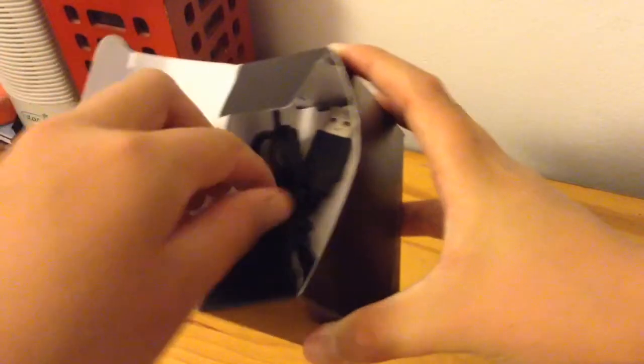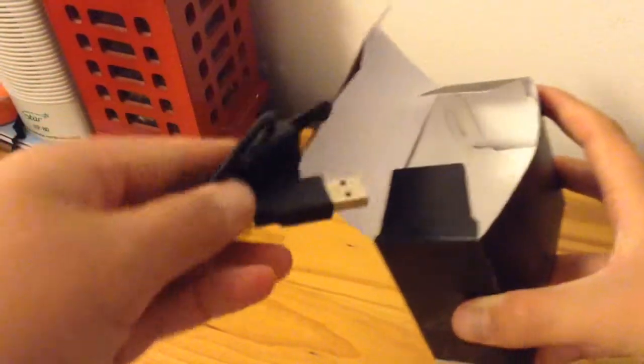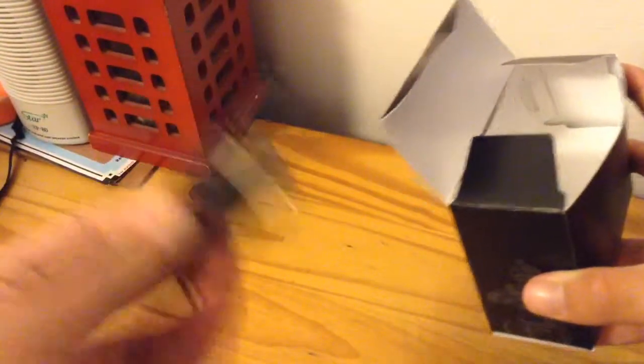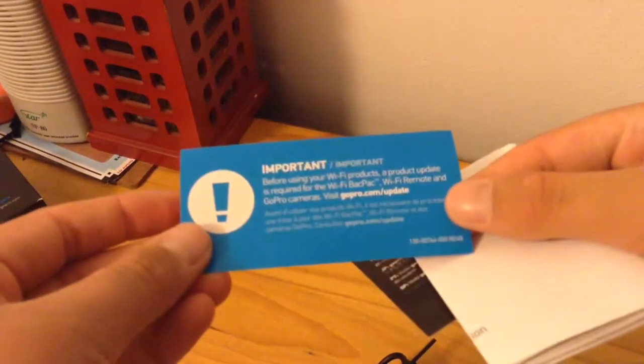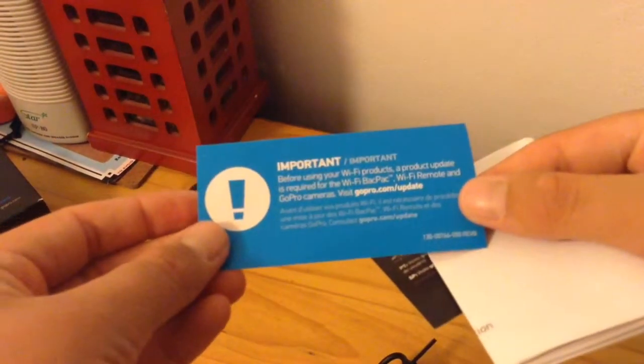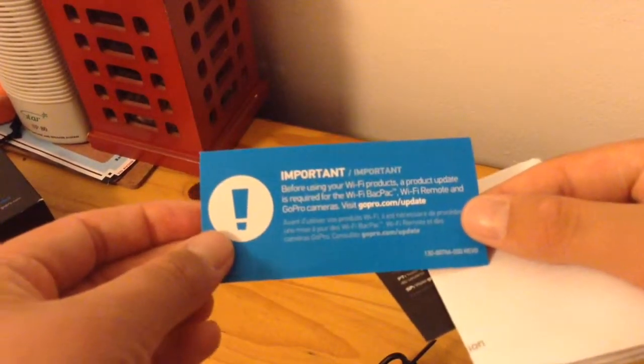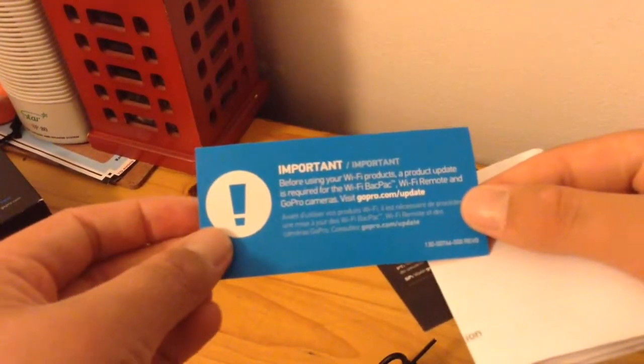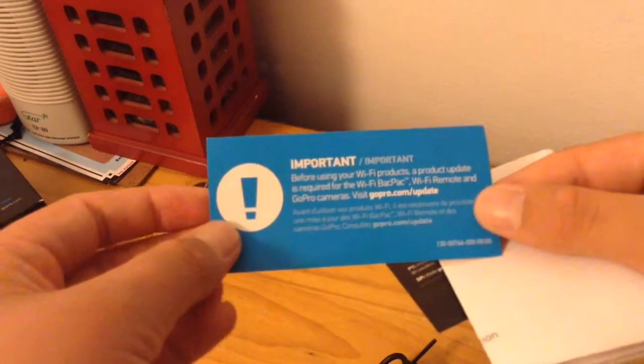Okay, so there's a charging cable and she left a secret thing again, that's GoPro love. There's some instructions. Basically it says before using the Wi-Fi products require update. We've done that.